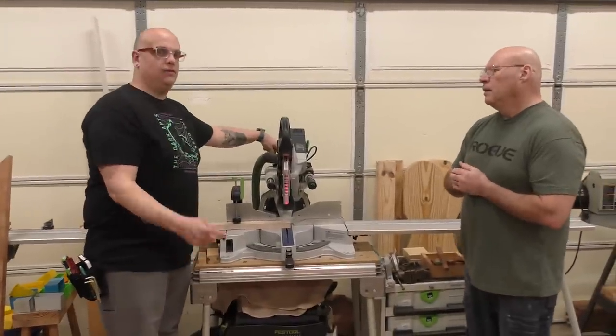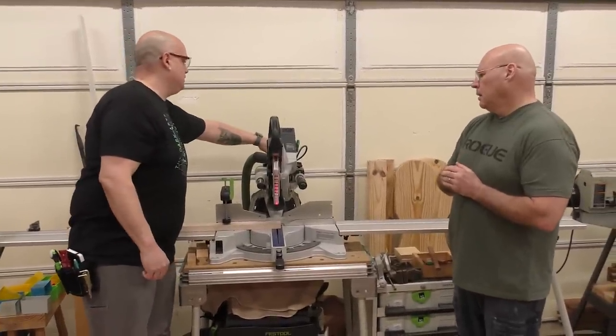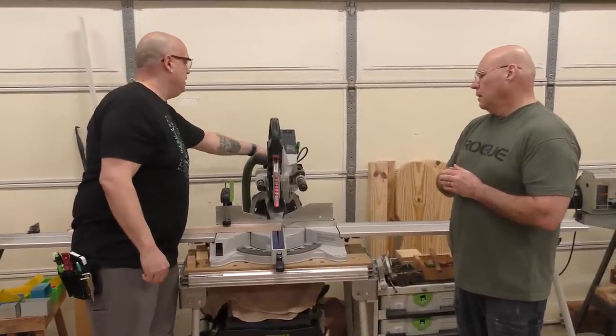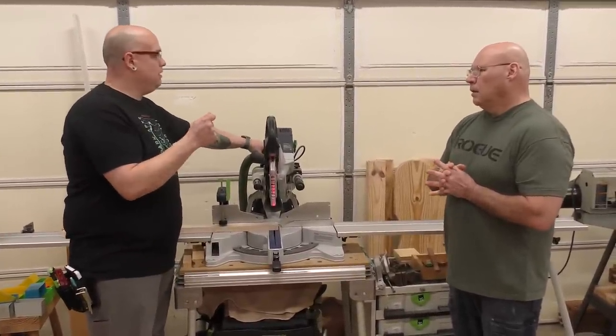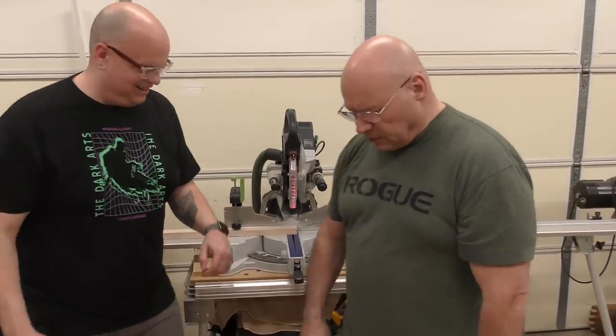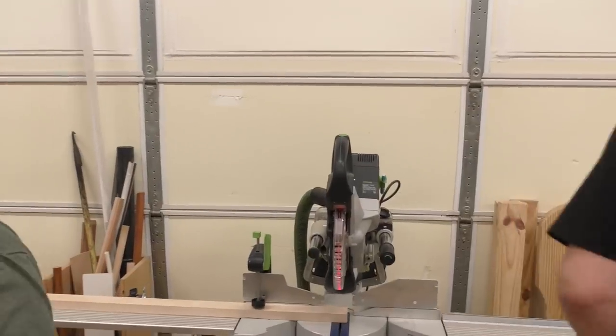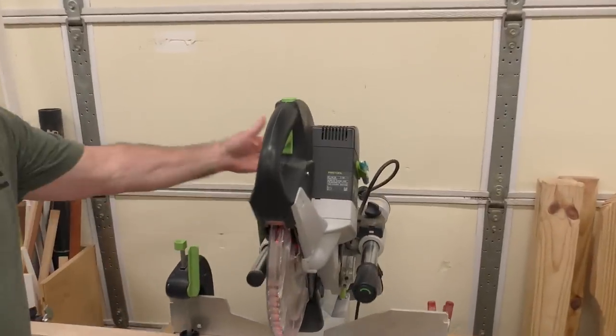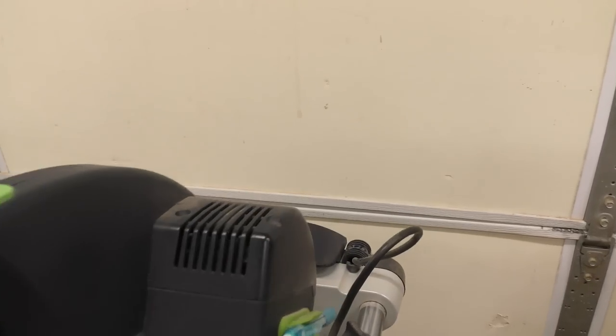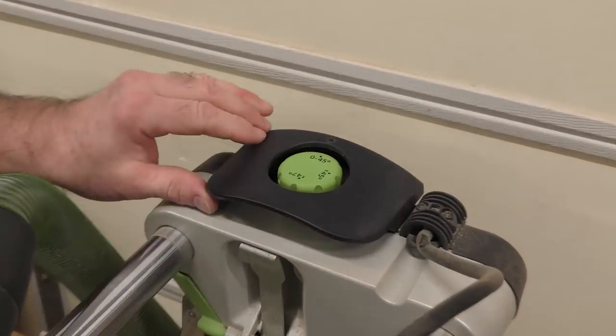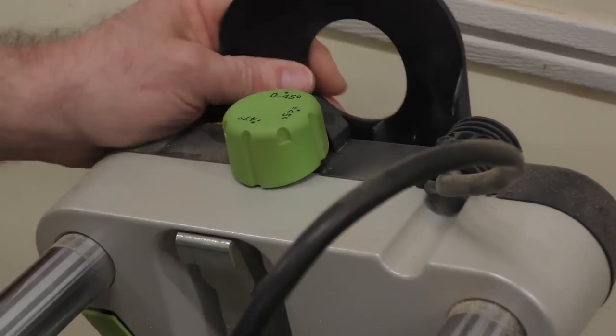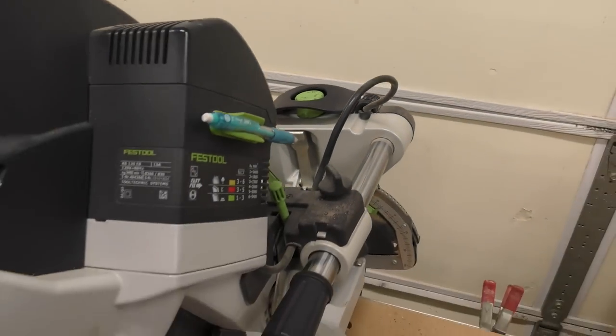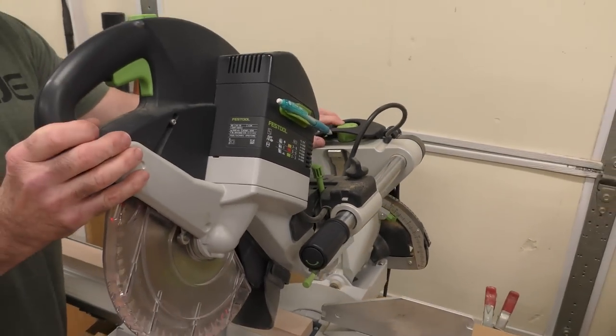All right. So, back here, this green, I don't know if you can see this, but the green knob back here has the angles on it. That's a little bit confusing to me. Can you... Yeah, switch positions. I'll show you. Okay. So, this is the bevel setting. I'll go through bevels with you.